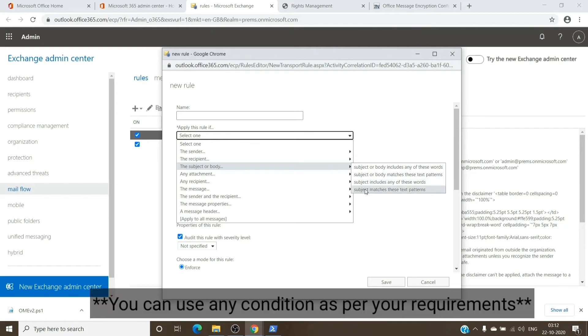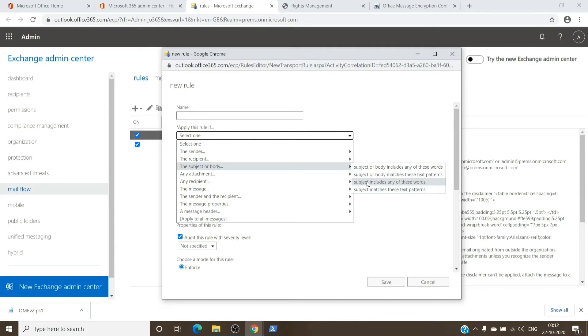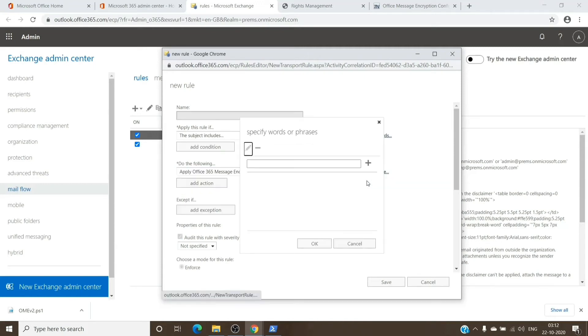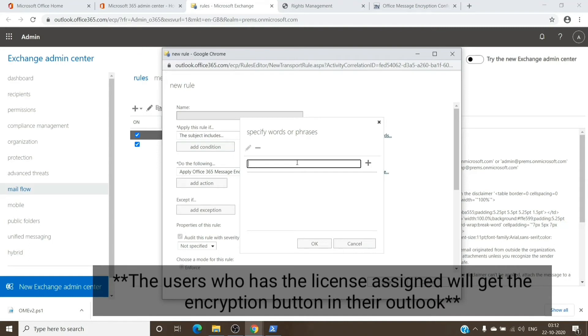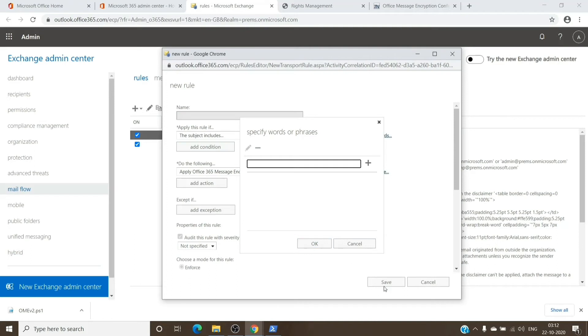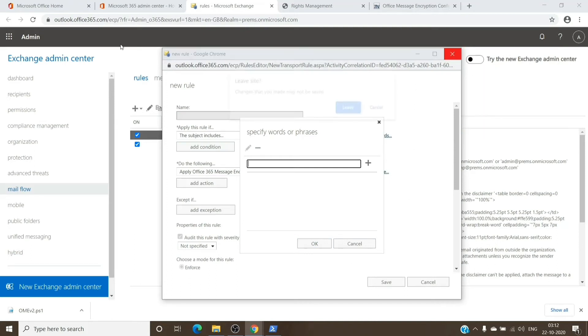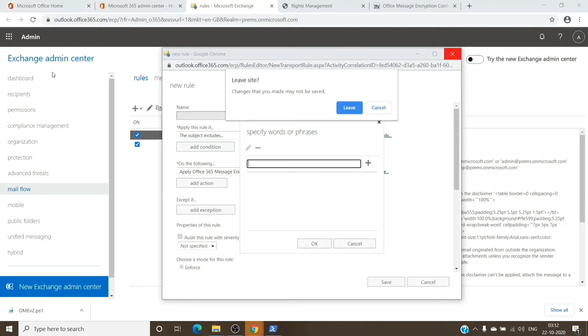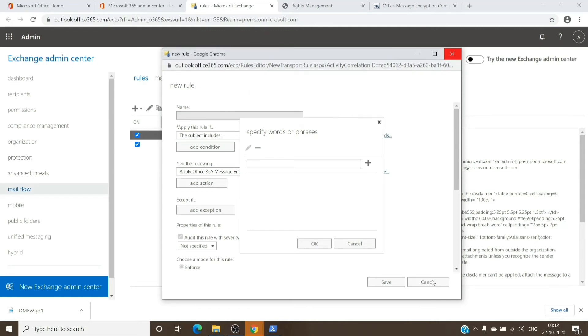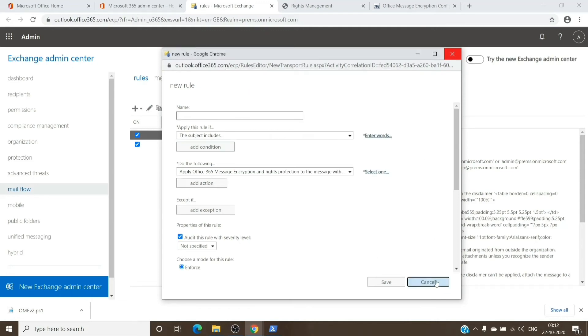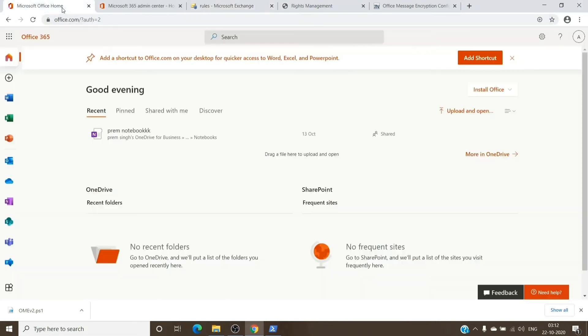We basically select this option which includes specific words. We click on it and add the words like Encryption, Confidential, one by one—Encryption first, then plus sign, then Confidential, plus sign, and so on. Once done, you can hit OK and then save the message. You can go back to your Outlook and check.